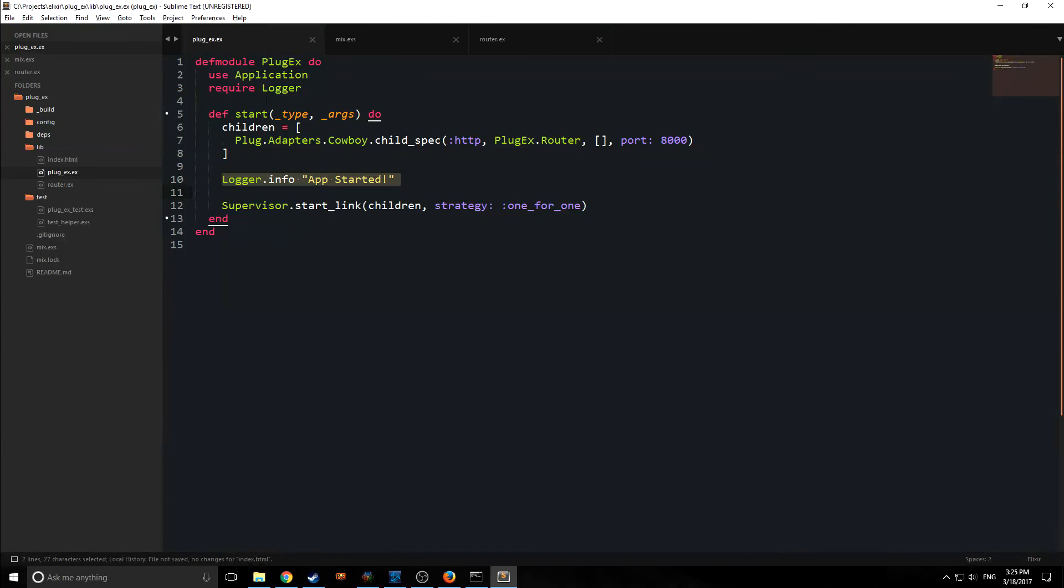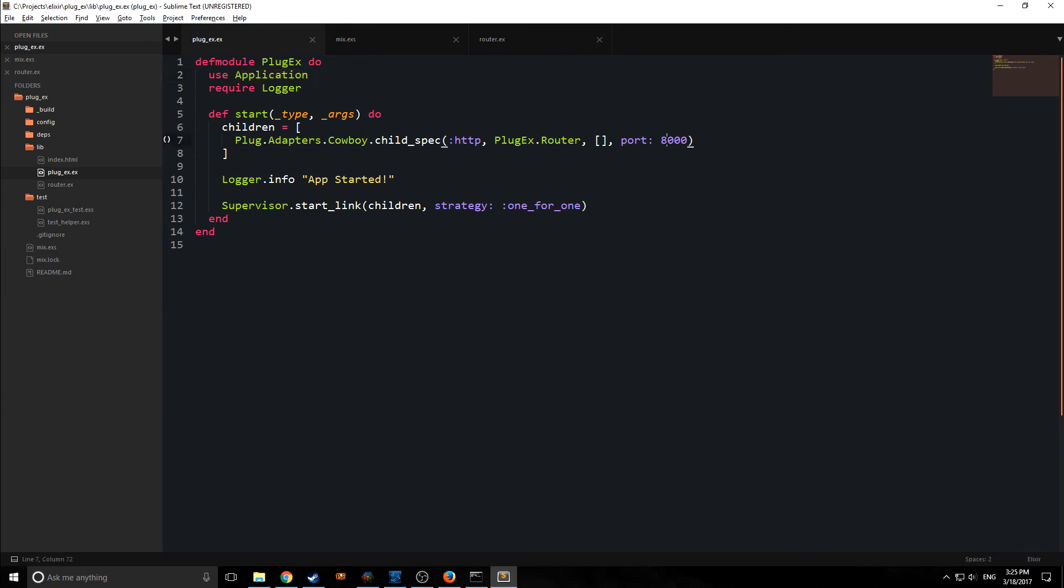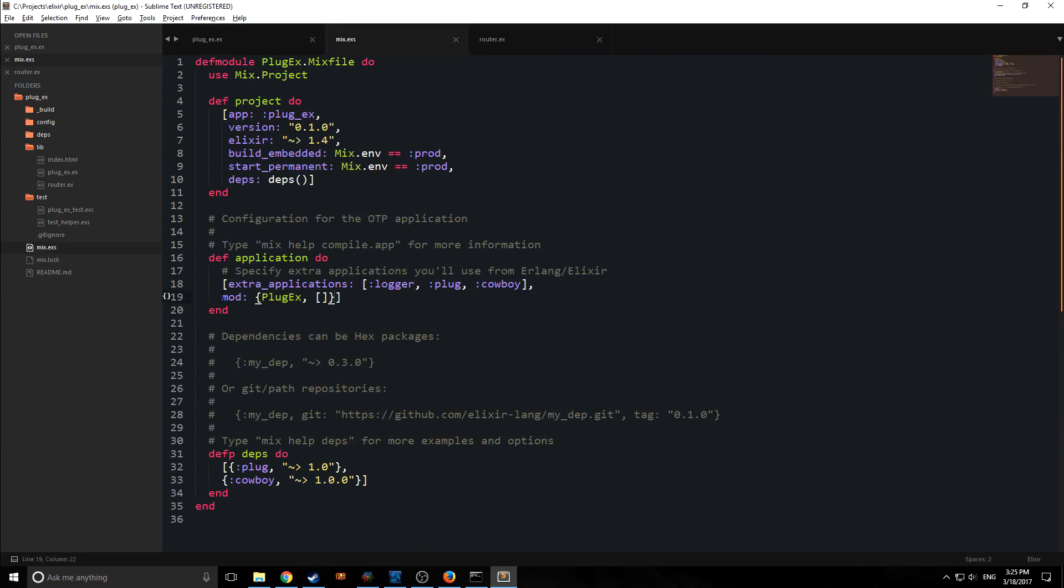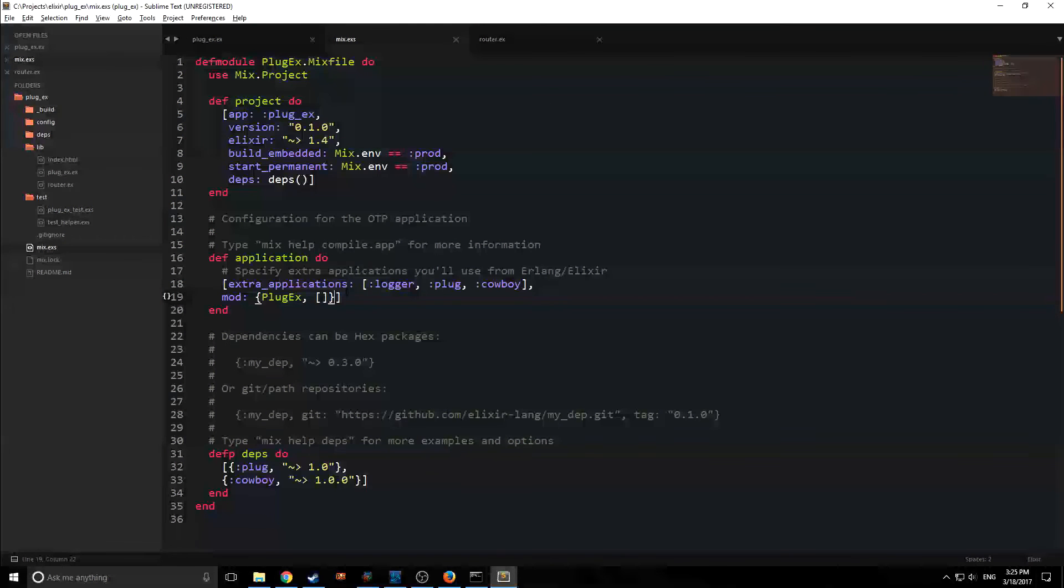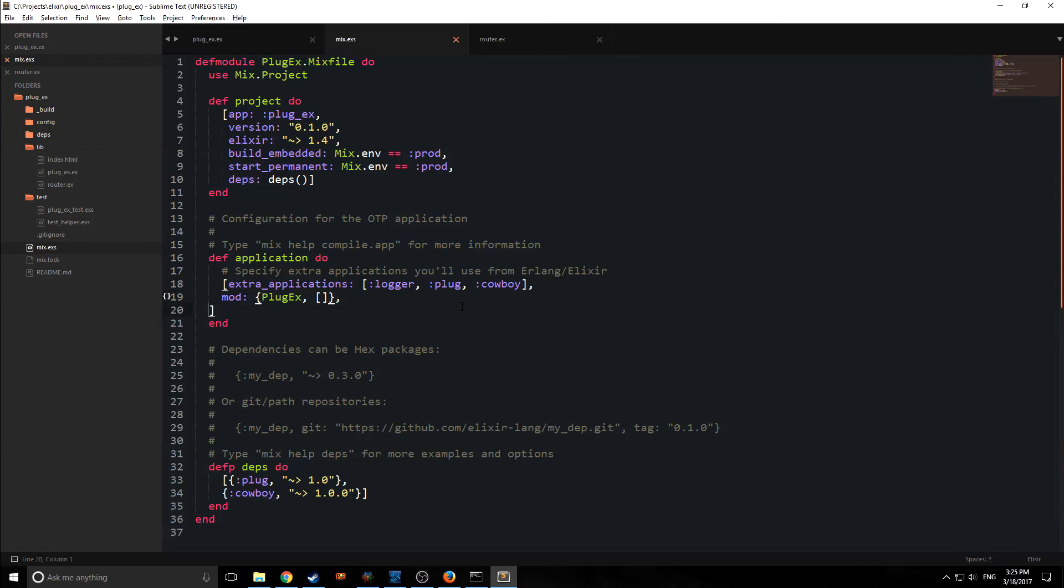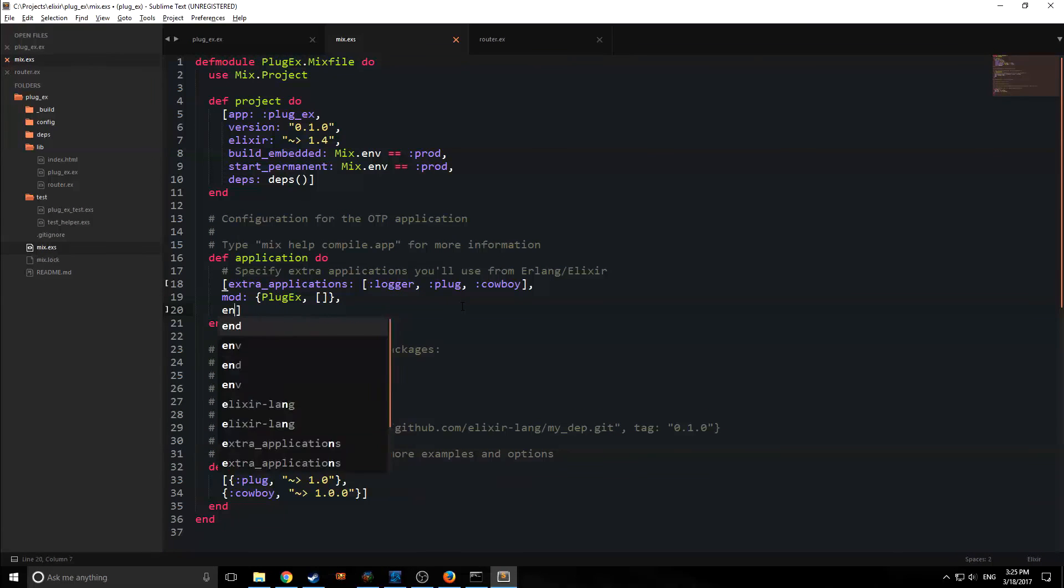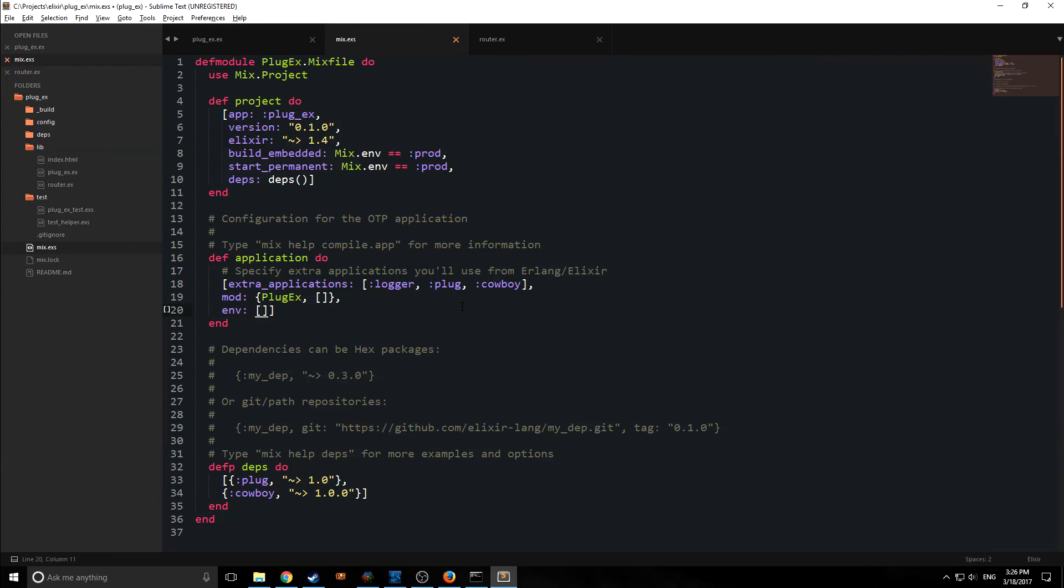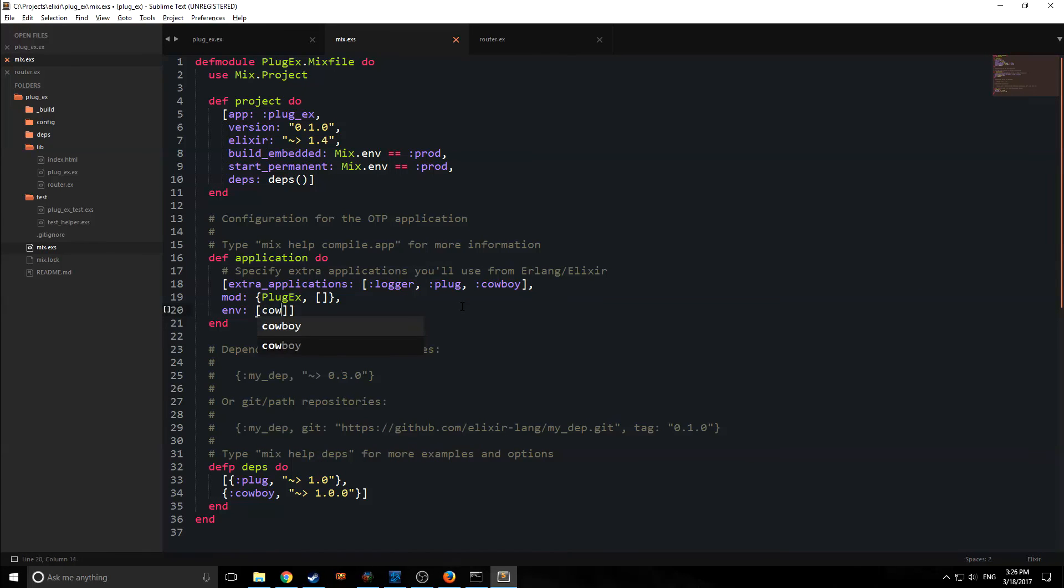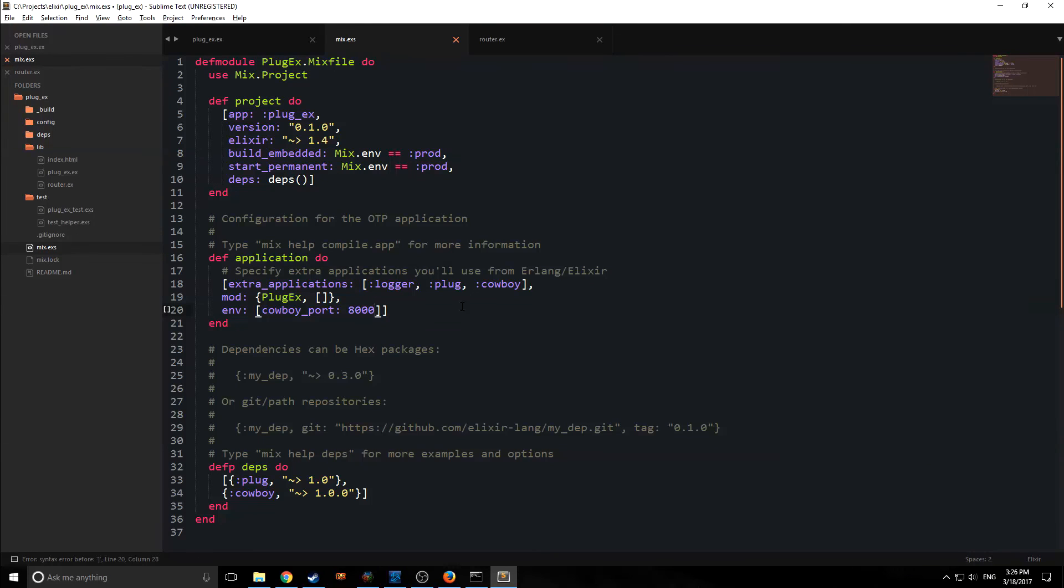So if we go back into our application, so our main entry point here, you notice that our port is sort of hard coded in here. If we go back into our mix.exs file, it's kind of important to go in here and set up an environment. So if we put env, and then in here, we want to specify this as the cowboy_port. And we're just going to put in the port that we want in here. So in this case, we want port 8000.